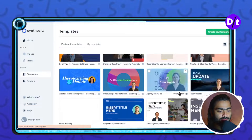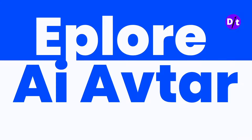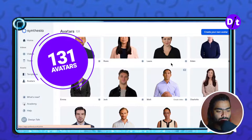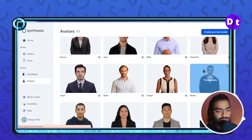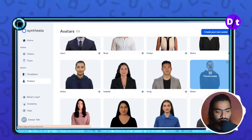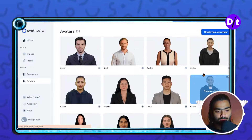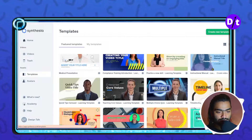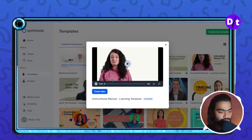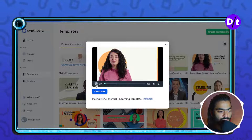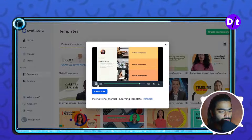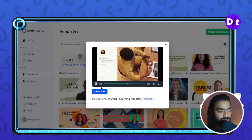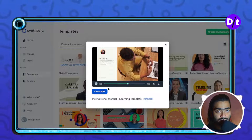Here is the first library for video templates. You can also explore the avatar library — there are 131 avatars available. If you are creating an ad video for a specific region, you can choose a person from that region, which makes it more engaging to convey your message to the customer. Let's choose a template, and when you click on it you can preview it. Once you are satisfied with the template, click on the create video button.